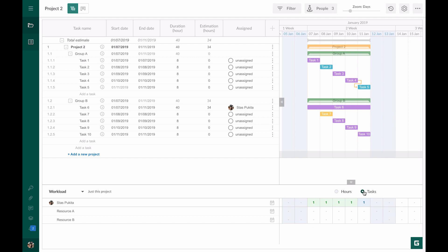Also Gantt Pro helps to identify planning problems. You have probably noticed that the numbers in this resource workload window are highlighted in different colors. The blue one shows that a resource is underperforming. The green one shows that a resource is loaded in an optimal way. The red color shows that a resource is overloaded.